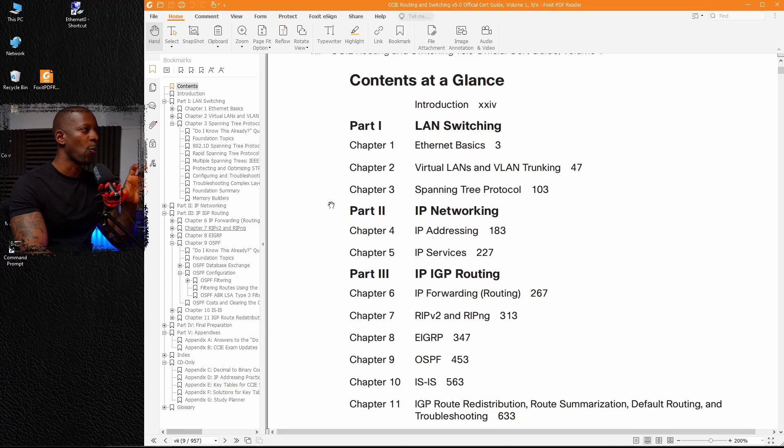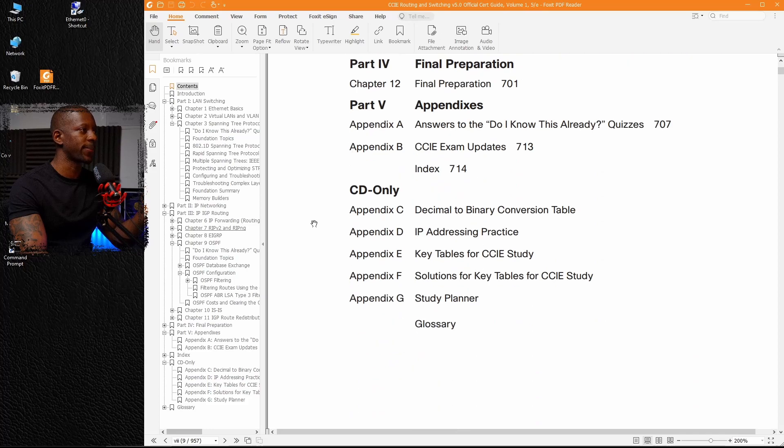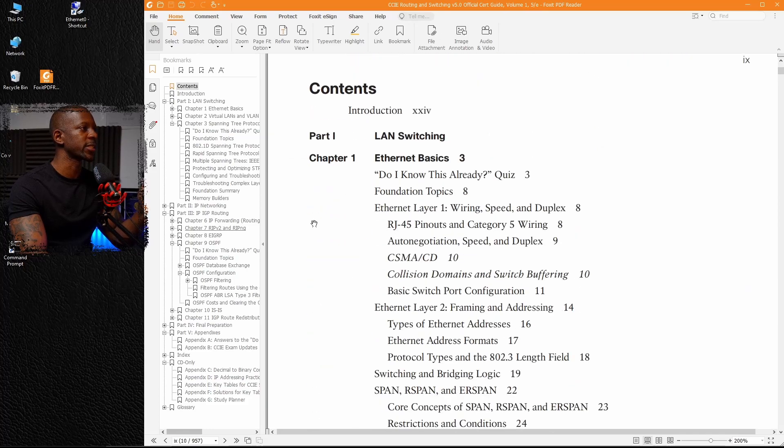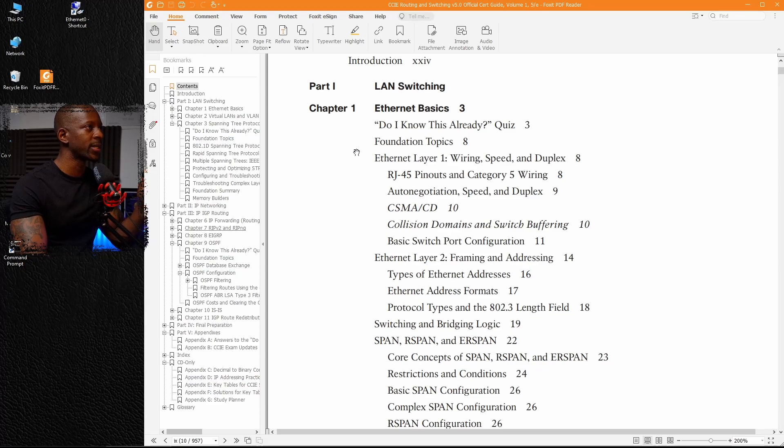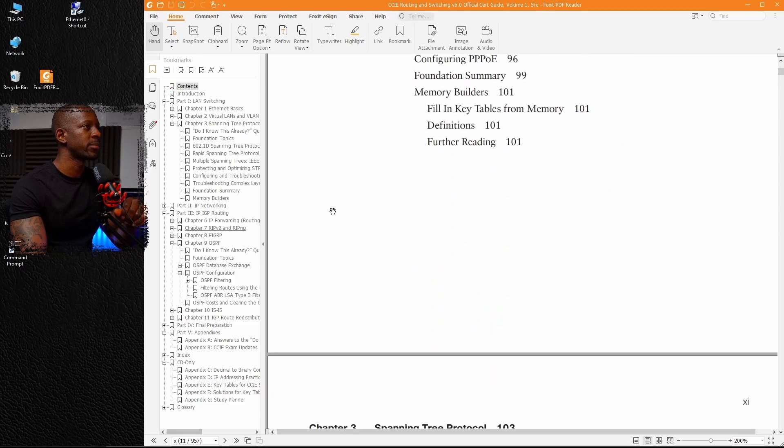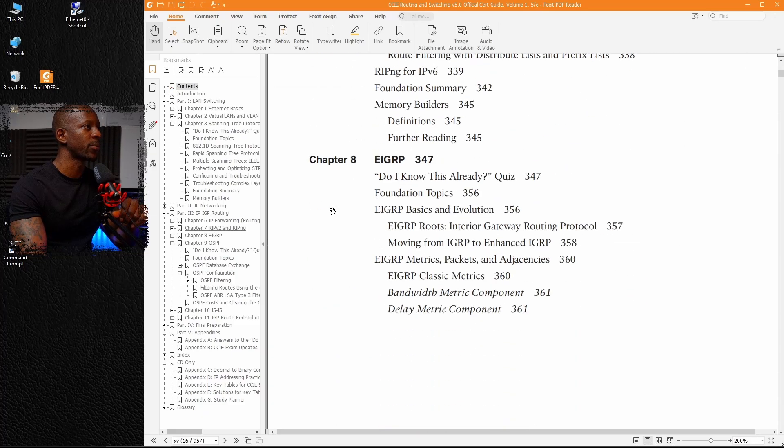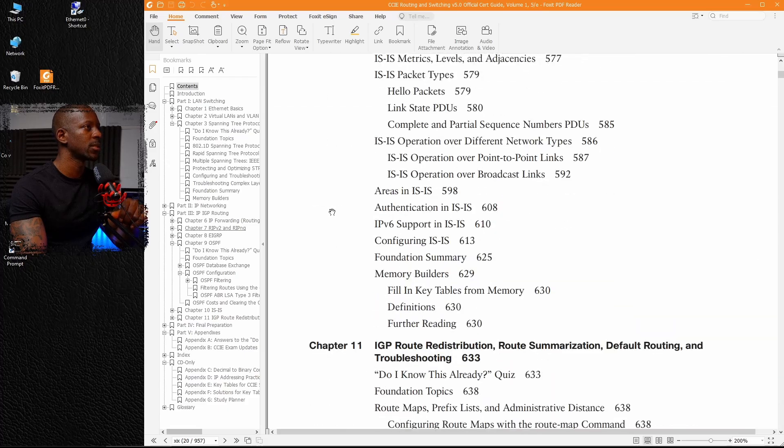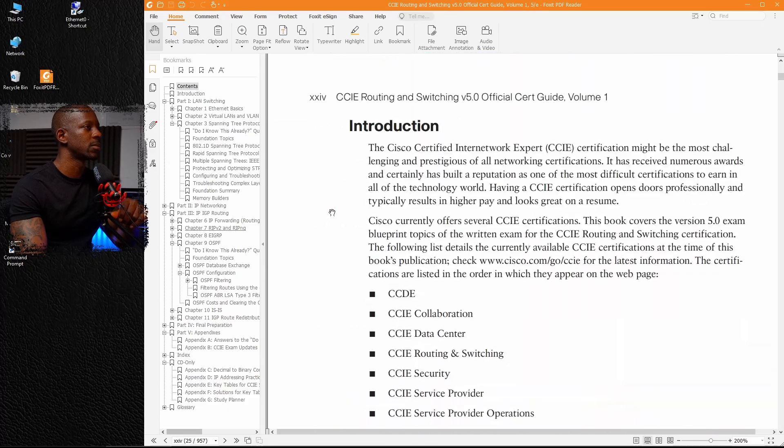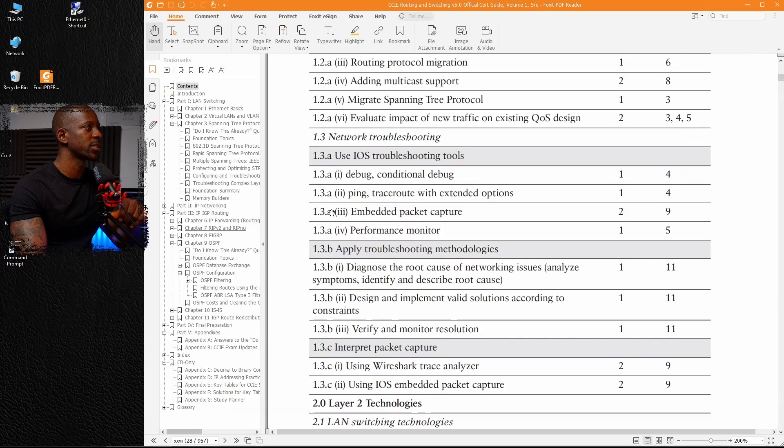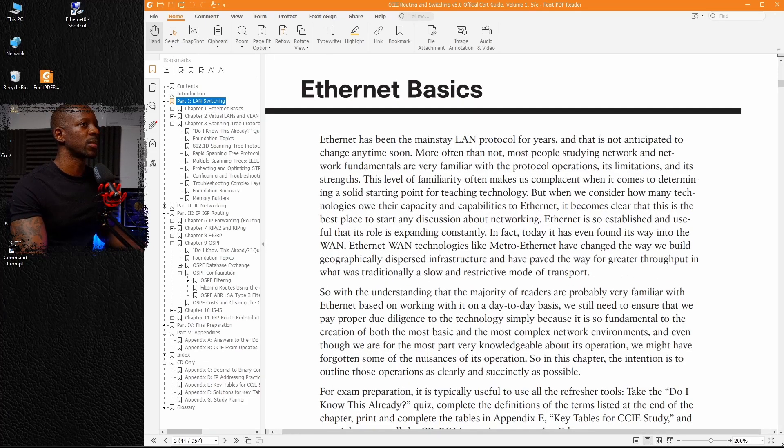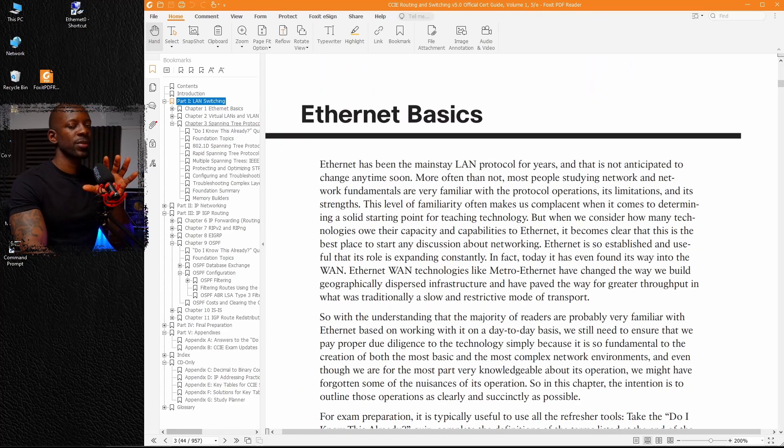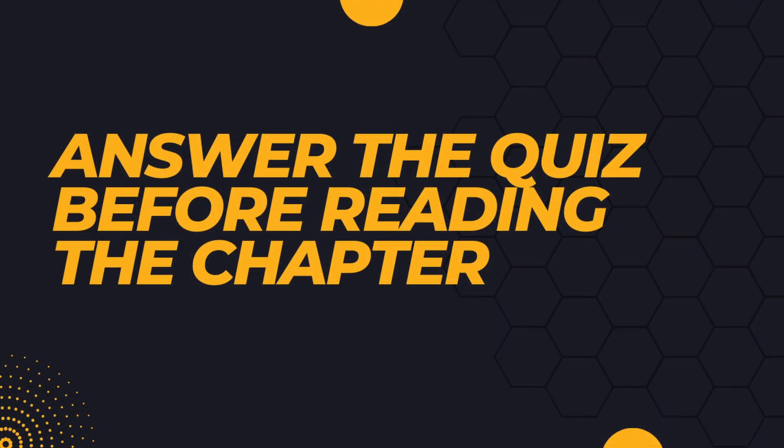Now, when we see the contents, immediately what most people like to do, right? You probably will jump into the chapter. So let's start with chapter one and you probably read what can I see in chapter one, what are the subtopics? I don't do that. Instead, let me show you what I do. So let's get right into chapter one.